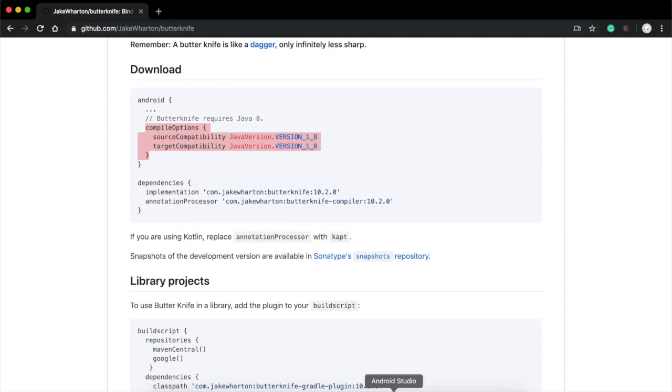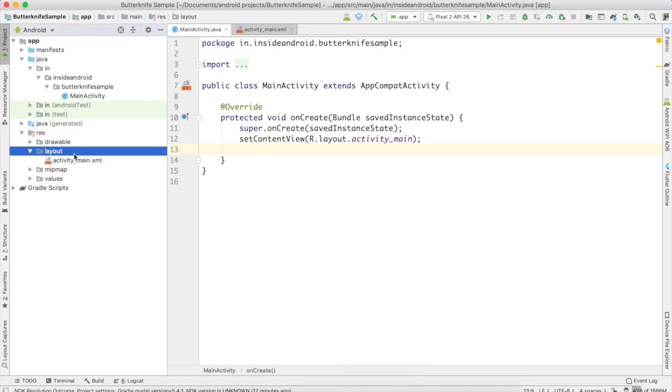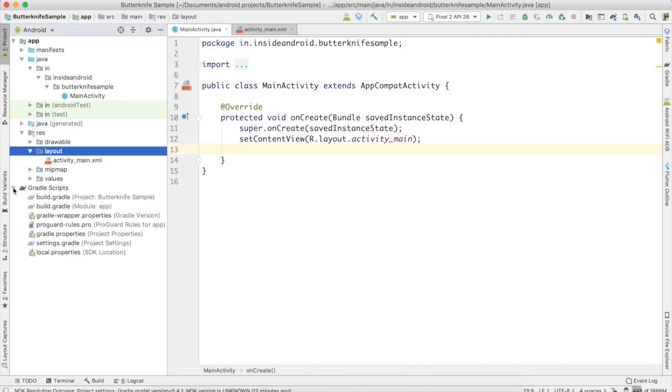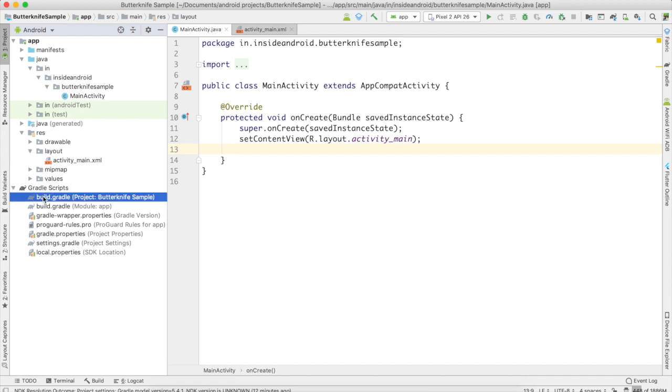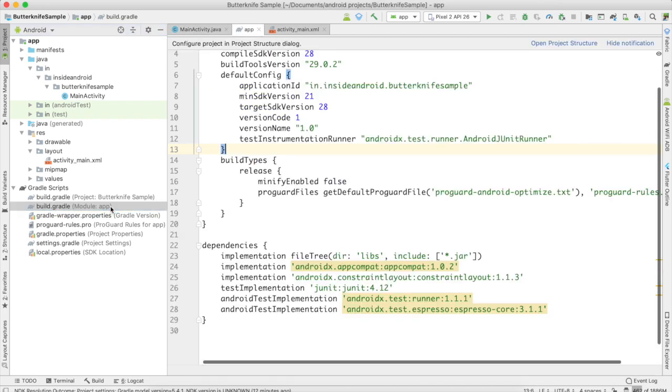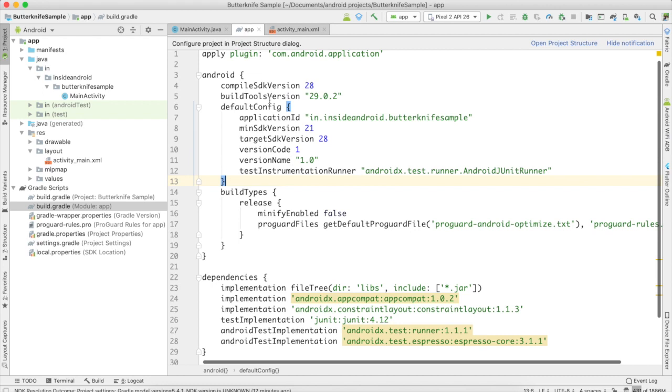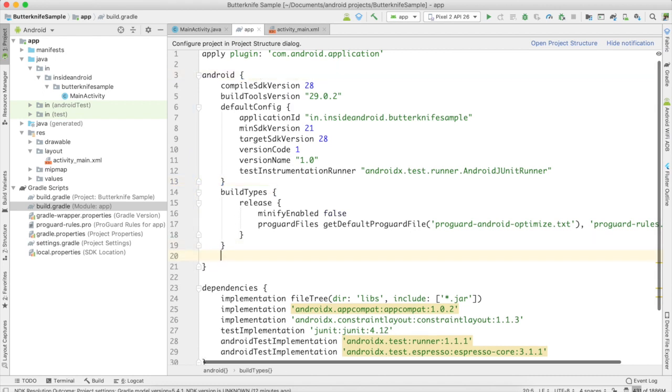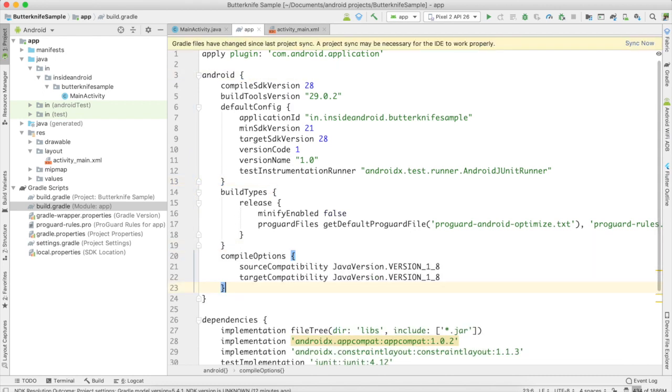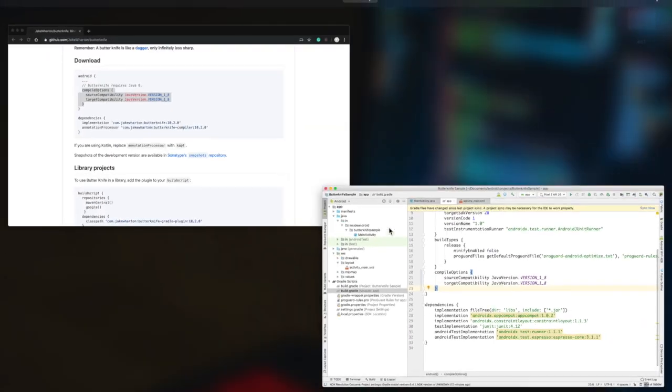Copy, go to your Android project. Here you can find Gradle Scripts. There are two build.gradle files—this one and this one. I want you to go to build.gradle of module app, and paste it in the android section just below the buildTypes.